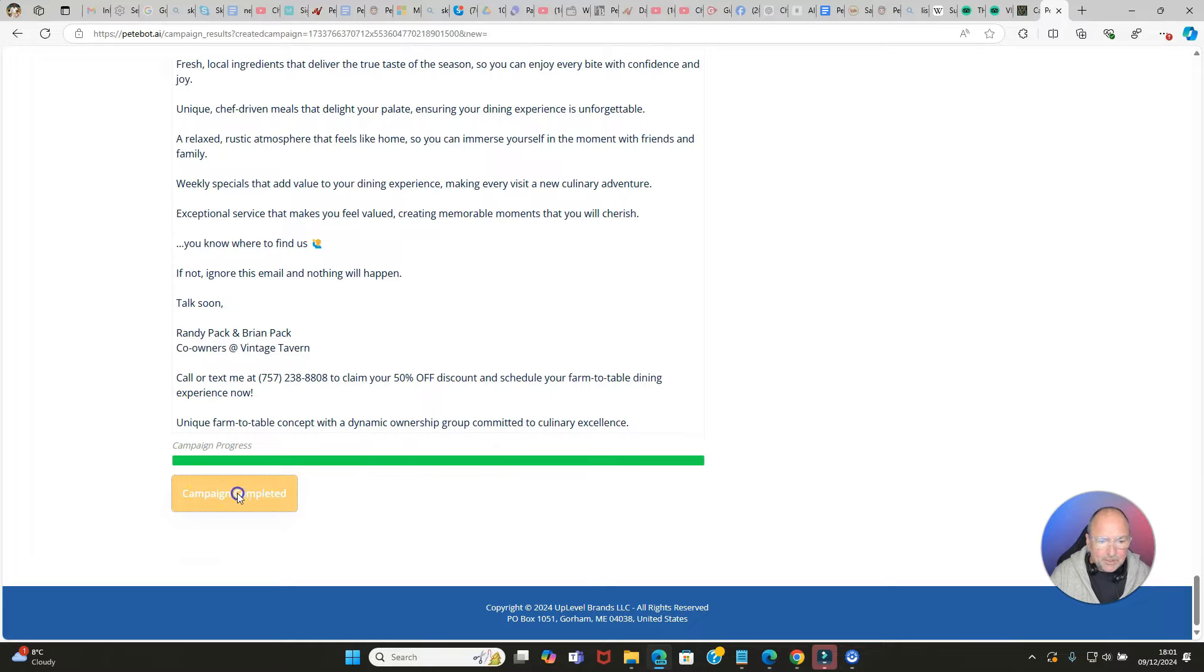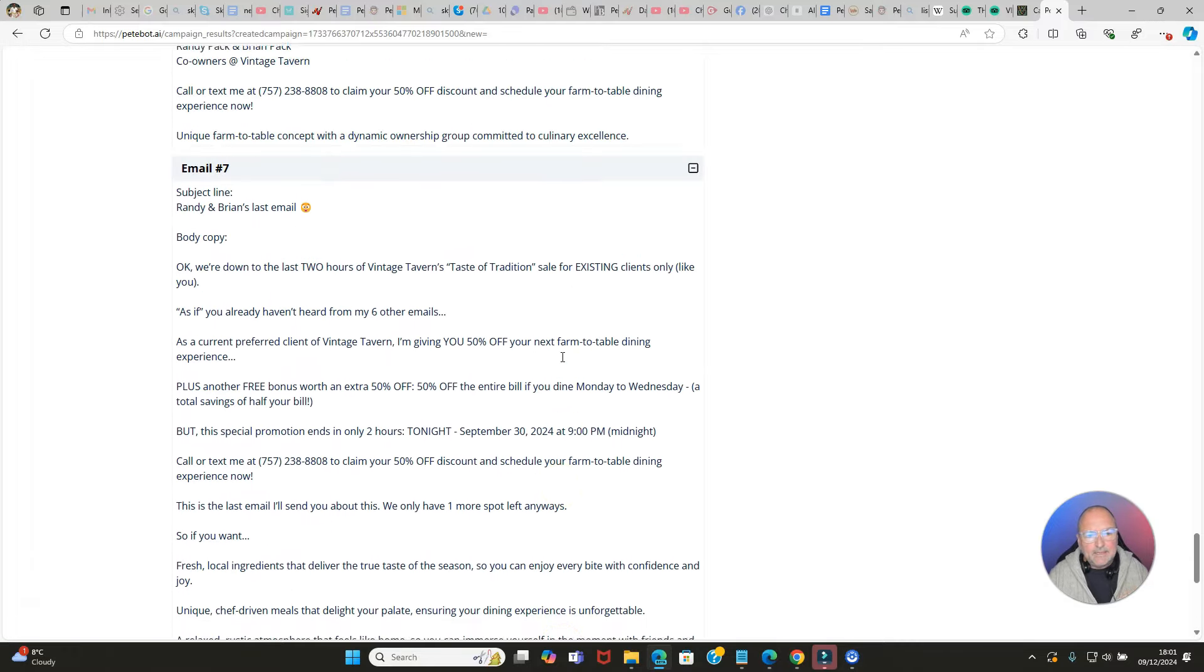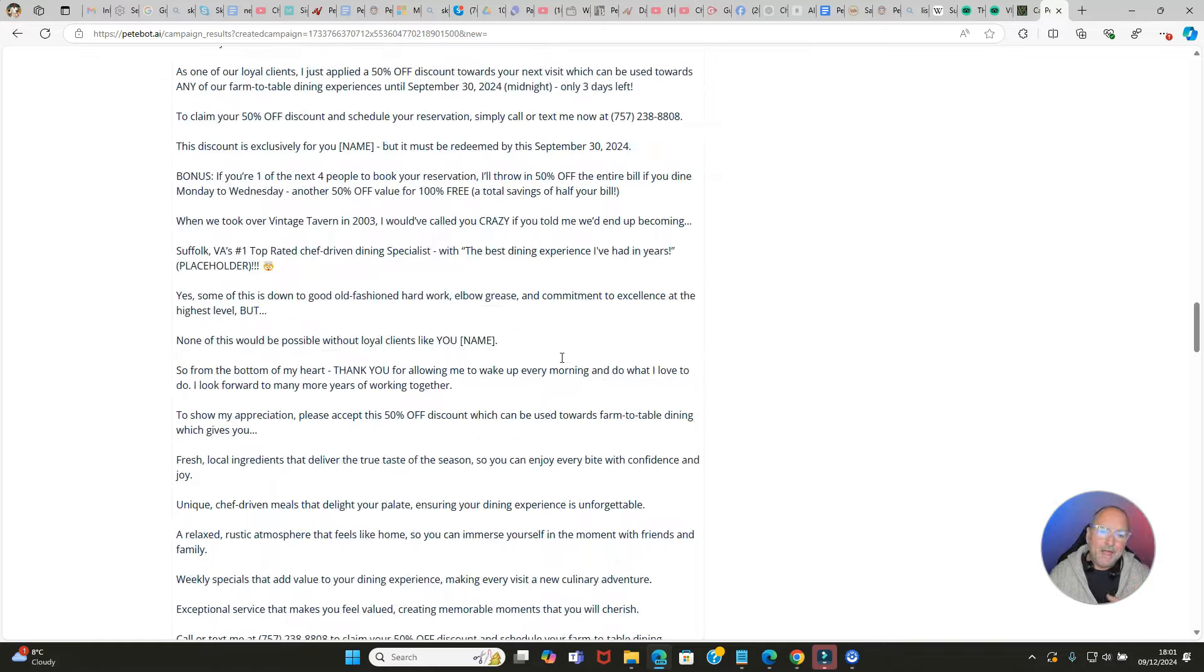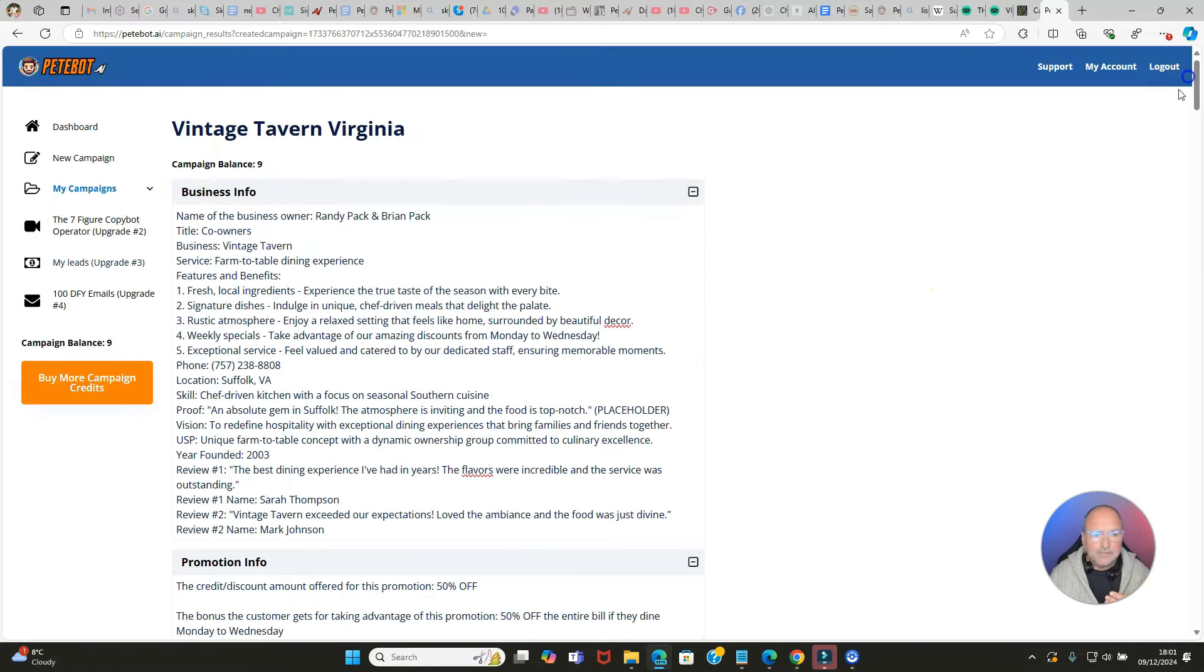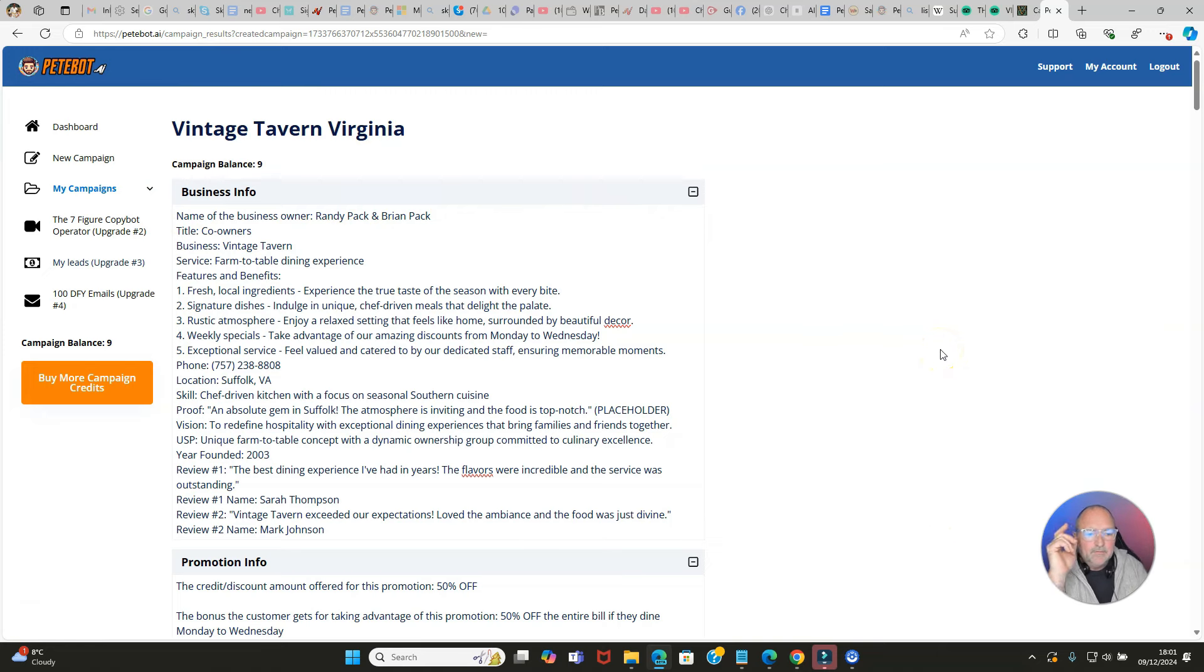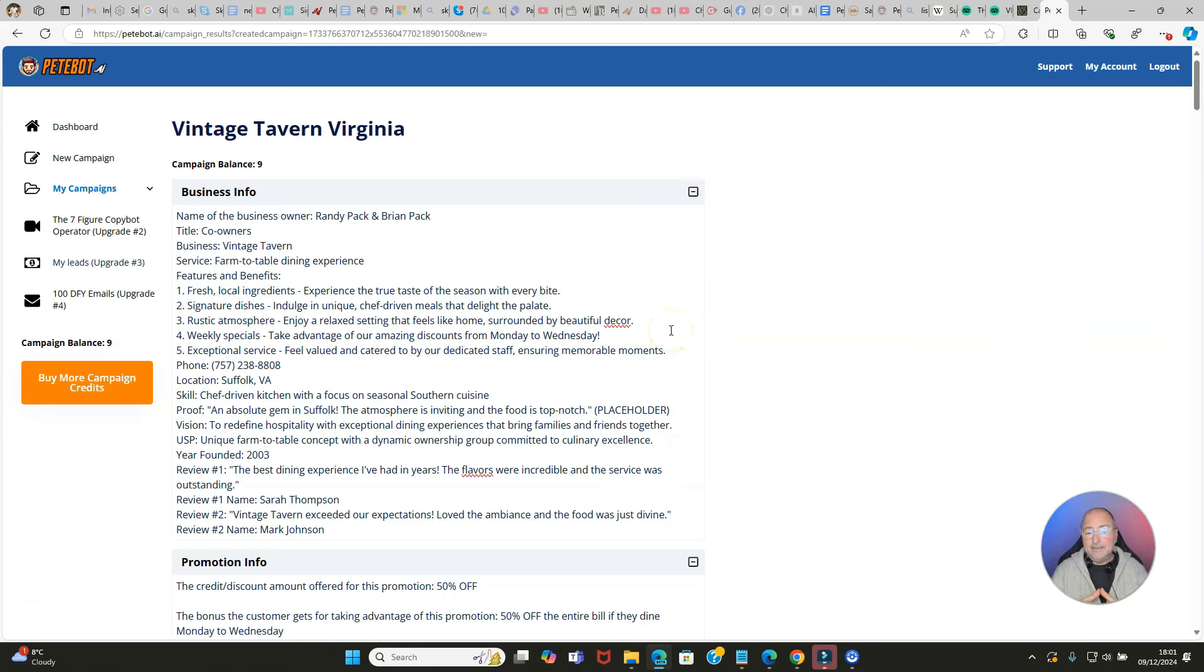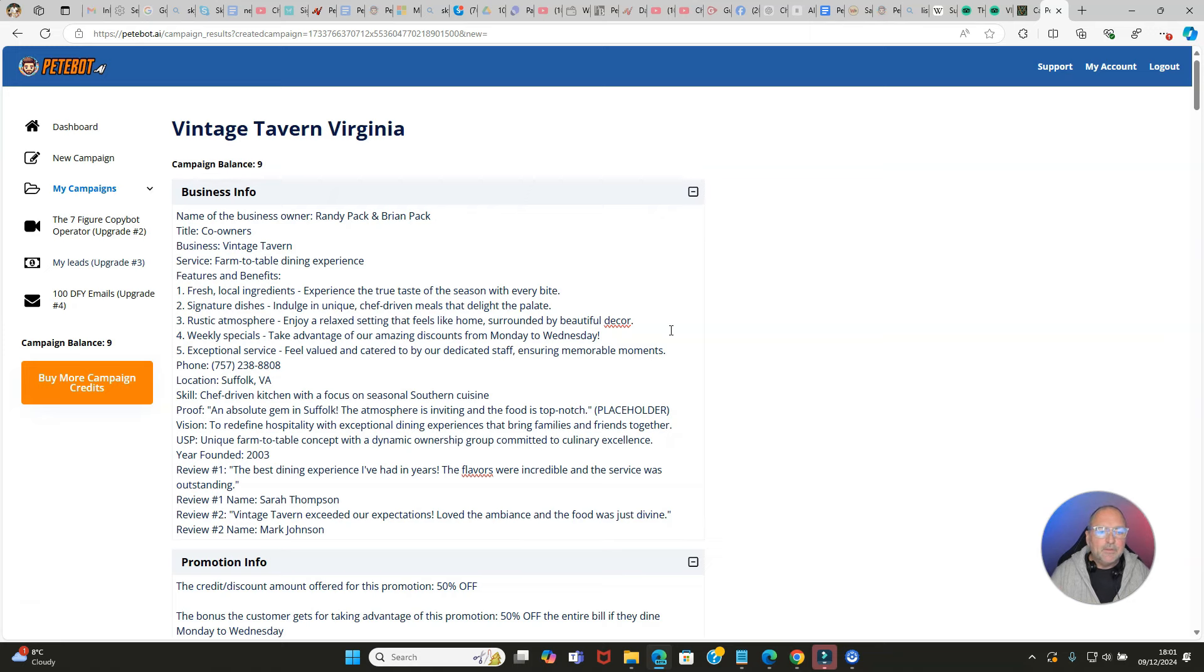Campaign completed - that is it, job done. They're all ready to go and that would be the service. That's the system in a nutshell - really simple, it's copy and paste. Just a couple of things to say: there are some upgrades. First of all, the first upgrade that you get is to go unlimited. You may see here that it says 'campaign balance nine' - you get 10 per month. You're going to want to go unlimited because you're going to want to start doing this for as many businesses as you can and you don't want to be held back.